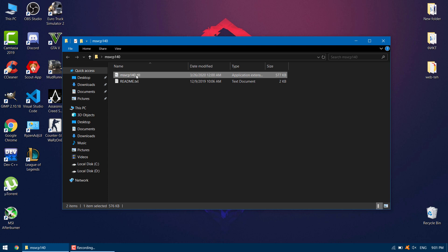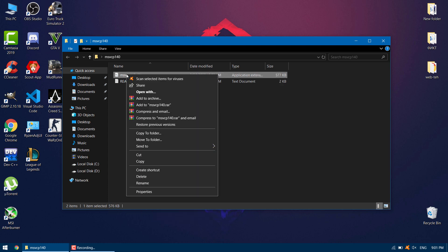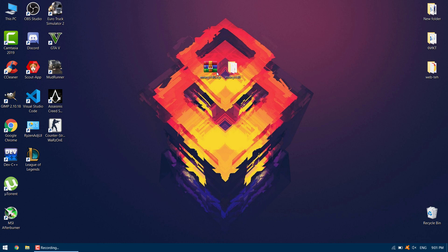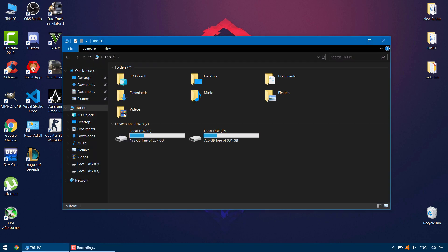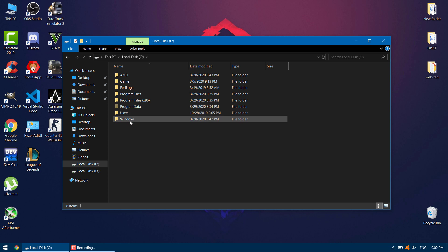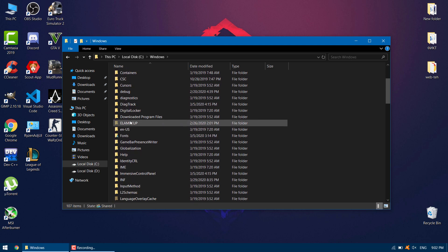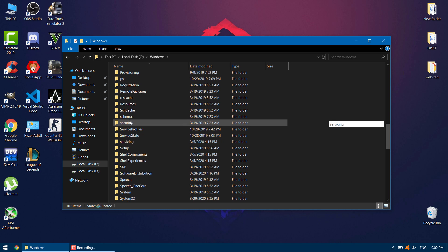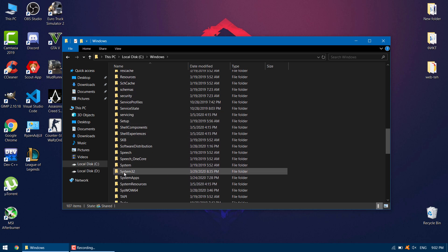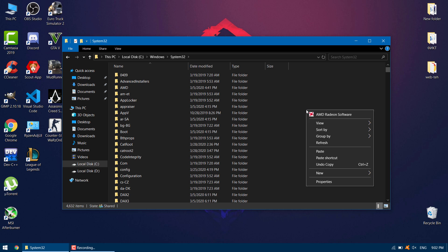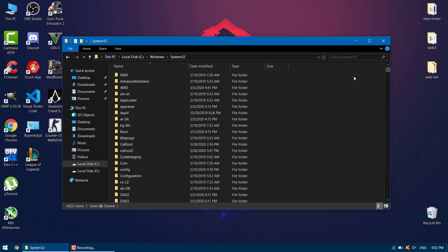Copy the DLL file. The next step is to move the DLL file to the System32 folder. To open the System32 folder, go to your local disk, open the Windows folder, then scroll down and search for the folder System32 and open it. Paste the DLL file into the System32 folder. Afterwards, simply restart your computer and see if the problem has been resolved.